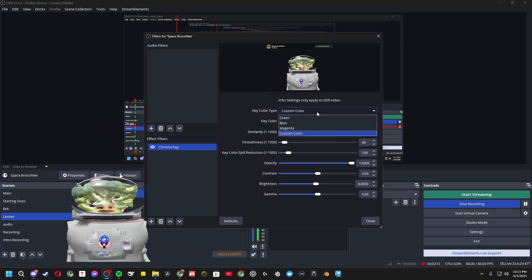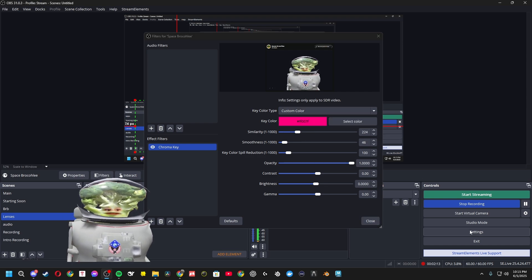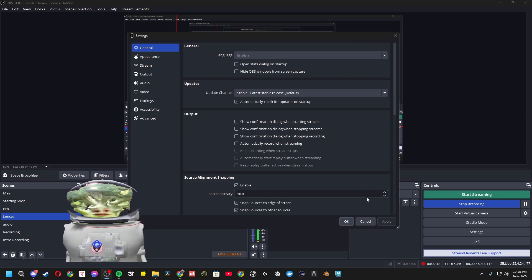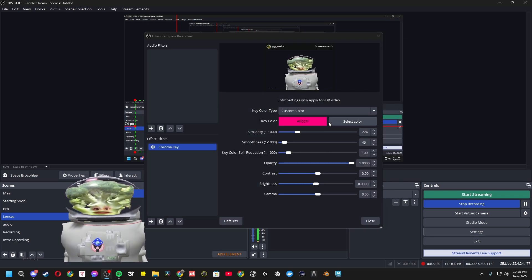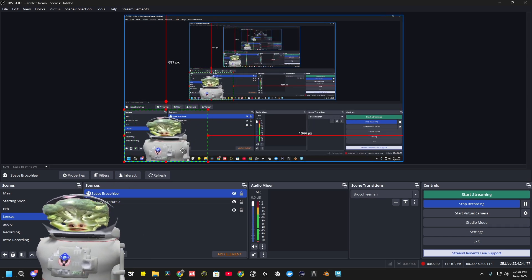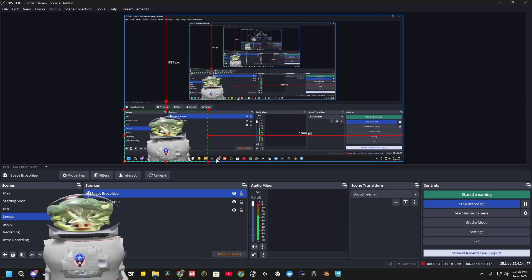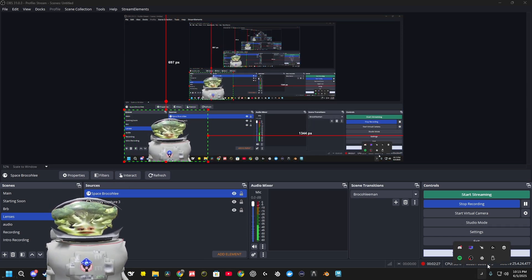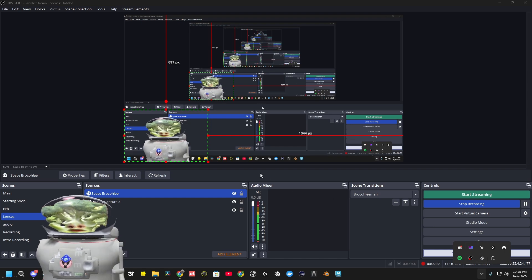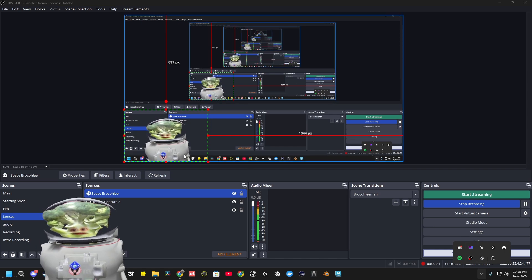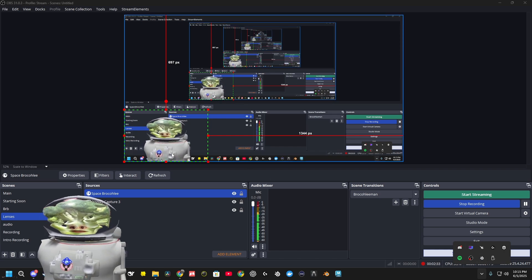If you're having trouble picking screen colors because you have Hide OBS Windows from Screen Capture turned on, untick that, apply, and click OK — and you'll be good to go. Just like that. No Snap Camera open, no Docker open. You can use your lens no matter what version of Lens Studio you created it in.